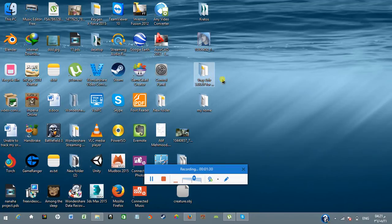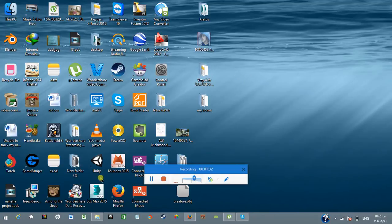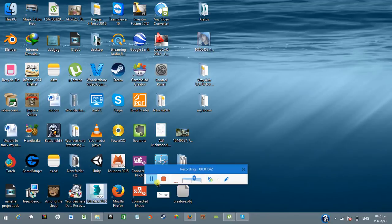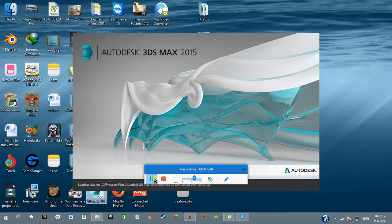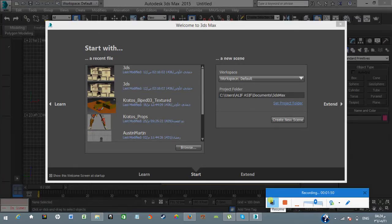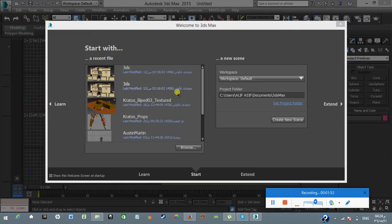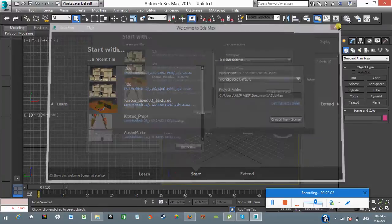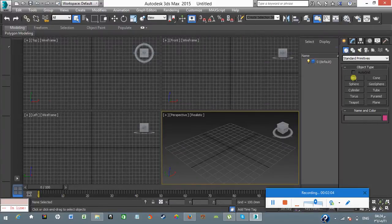Now what I'm going to do is first open my 3D Max 2015 to show you that it's not installed yet. Wait until my 3D Max 2015 loads. Okay, I have successfully opened 3D Max 2015. It's asking me to open recent files which I was working on, but I will show you guys on a blank screen.